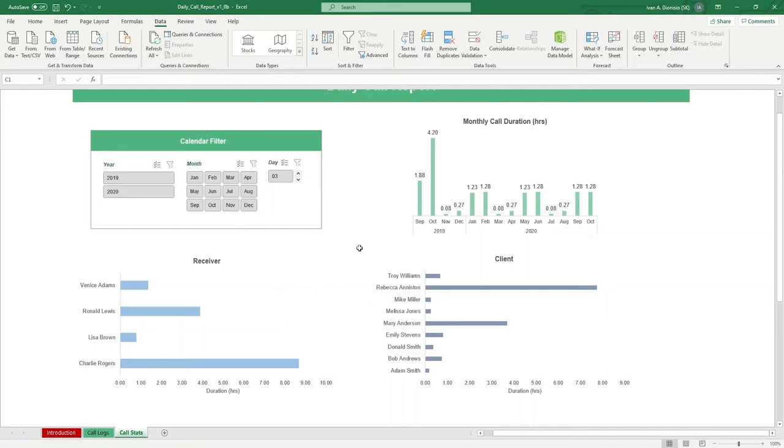It has some useful information like the hours on call for each receiver, call hours per month, and the call hours per client.